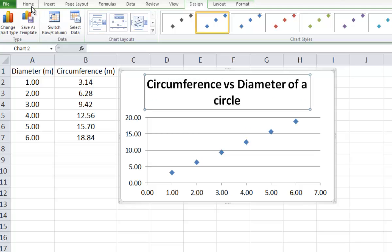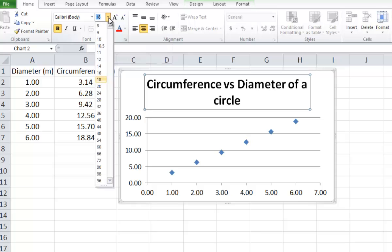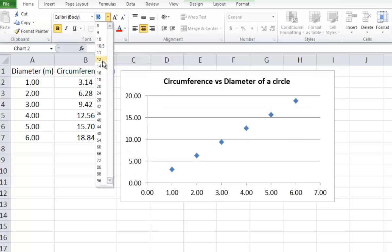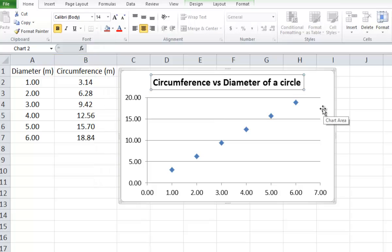We can adjust the font size if it's too large. Click on the text box, select Home, and in the Home menu reduce the font from 18 to 14. This will fit nicely within the graph block.